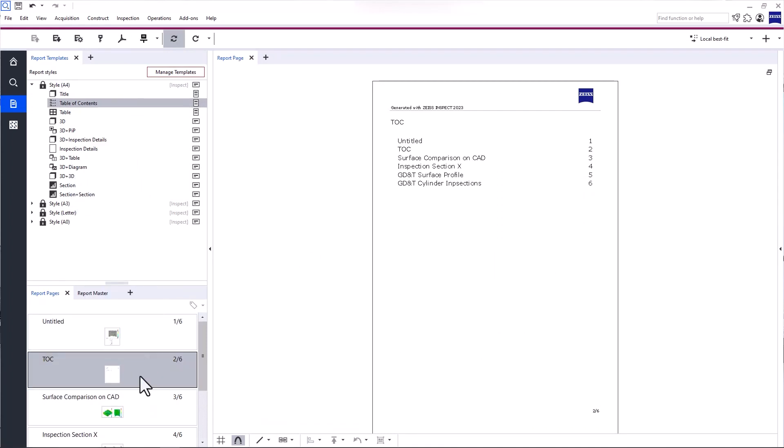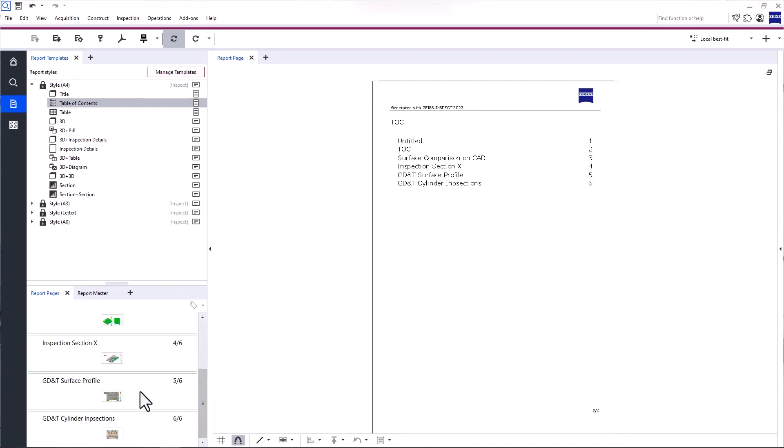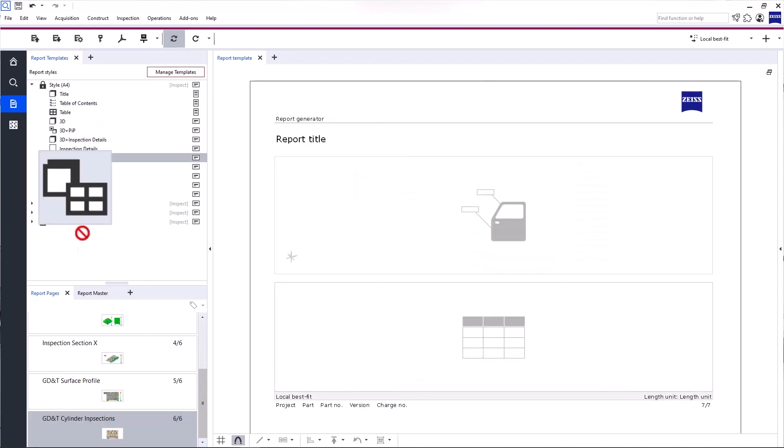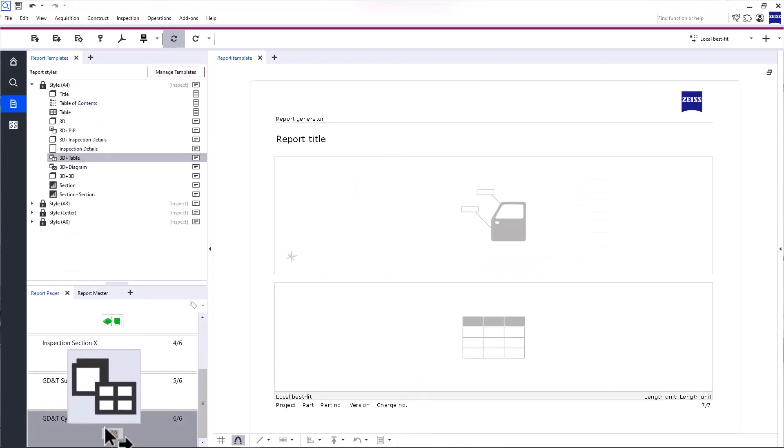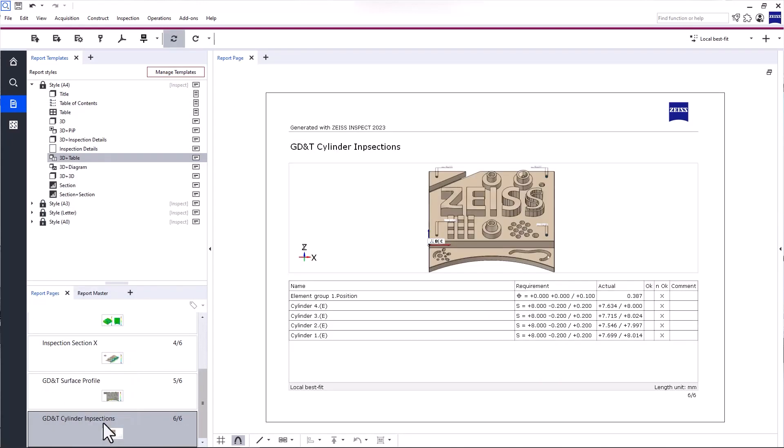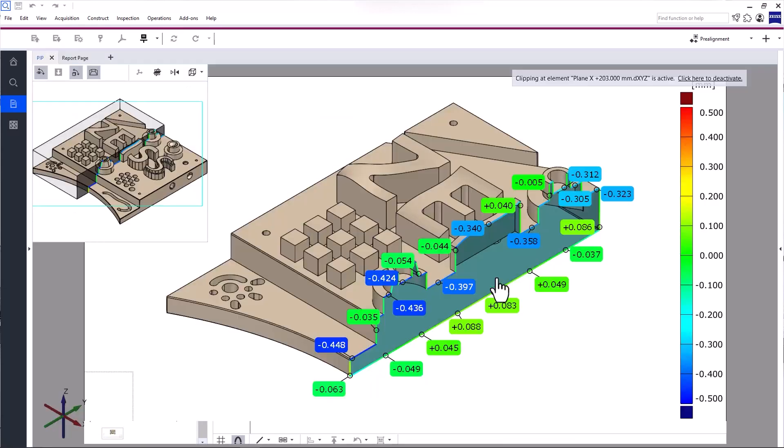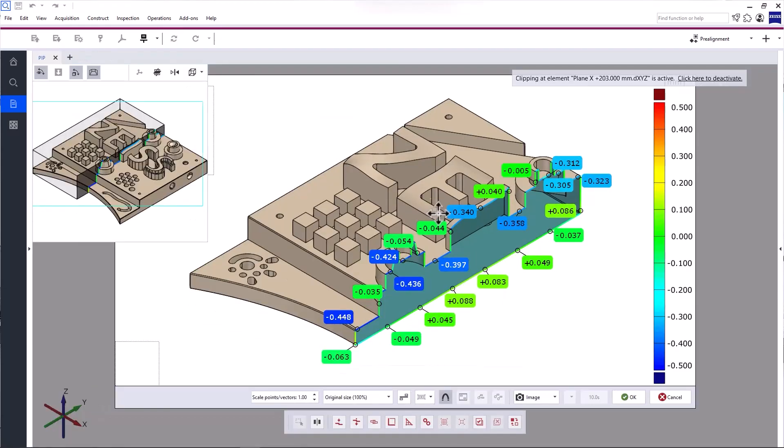You can also change the layout of an existing report page with a template by dragging the template onto the existing report page. If you want to edit a report page, simply click Edit Content.